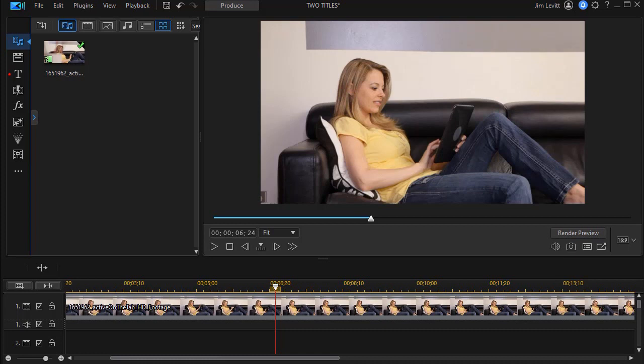We're using PowerDirector 365. You need a version of PowerDirector that has this feature in the title room. So let's show you the example and then we'll cover the technique.